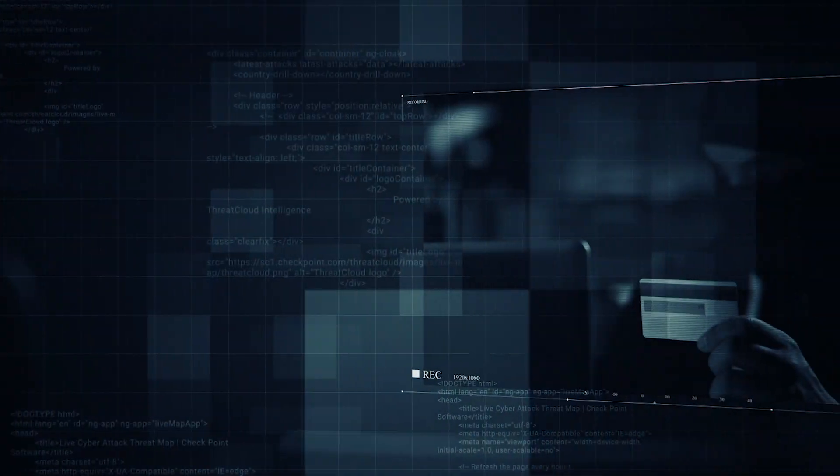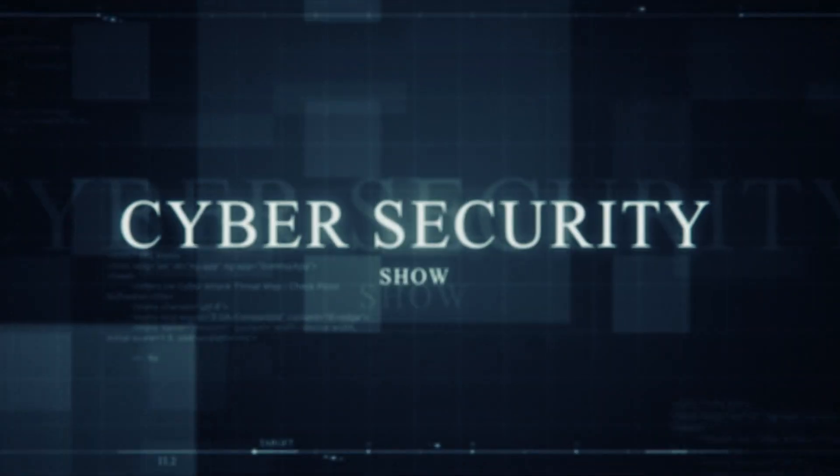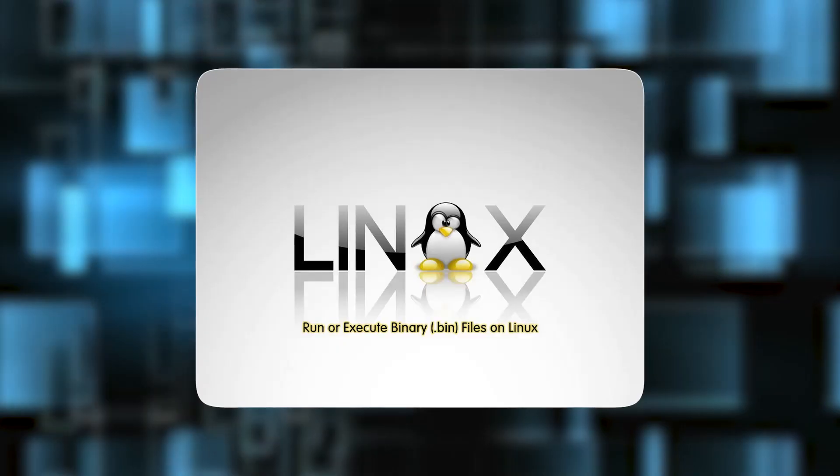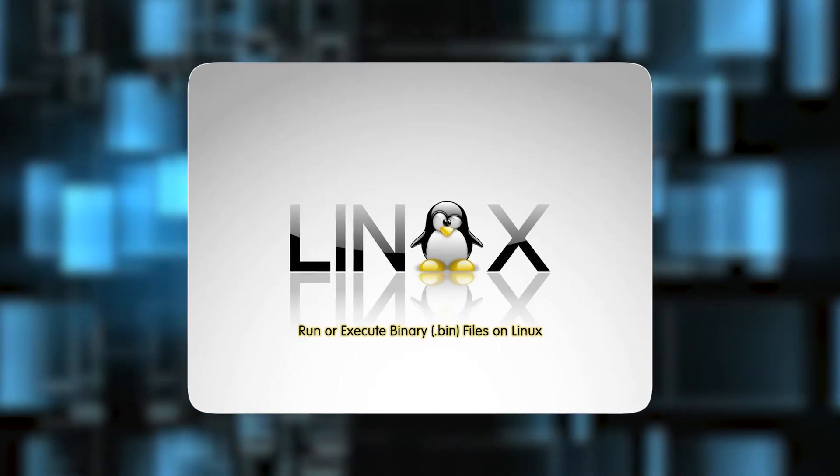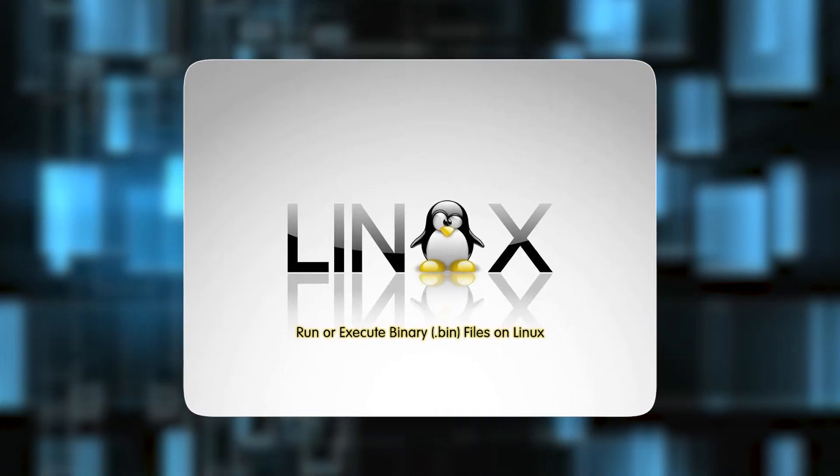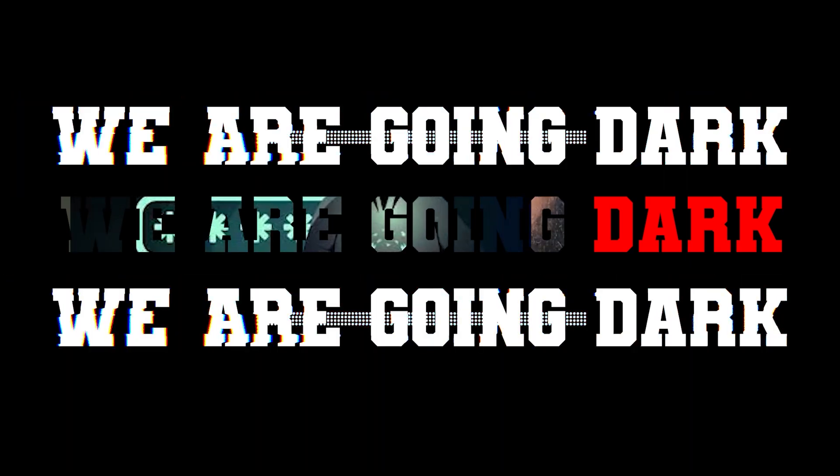Hello, welcome to the Mark Jannad Show, the cybersecurity show. Apparently Linux binary support is a nightmare and I'm going to break it down in this video. Without further ado, let's get right into it. We're going dark.